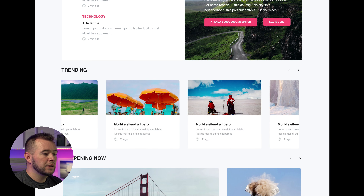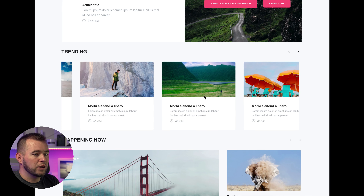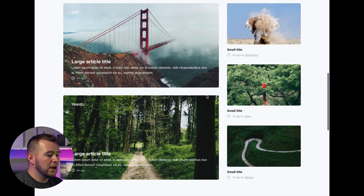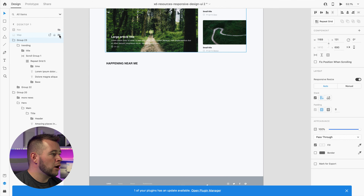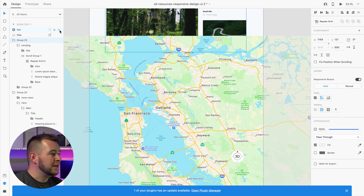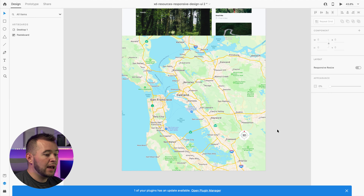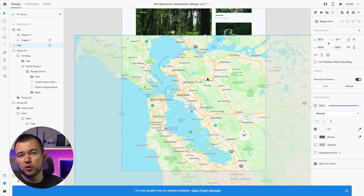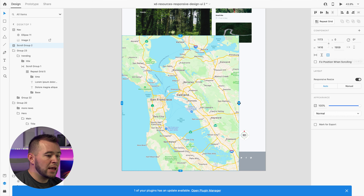With horizontal scrolling selected, we get new drag handles showing where our viewing window will be. I set the window from left to right as desired. Because this is a repeat grid, I can double-click inside, extend the grid a few more times, and it shows unique images and content for each card. Hitting play to present, I can now scroll horizontally and land on any card I want. We can still scroll vertically on the entire canvas, but within this group we scroll horizontally.